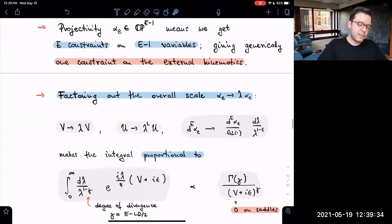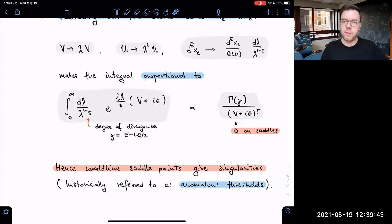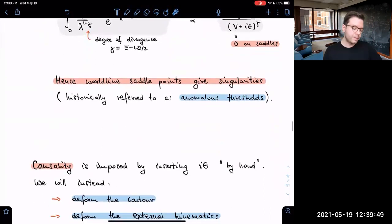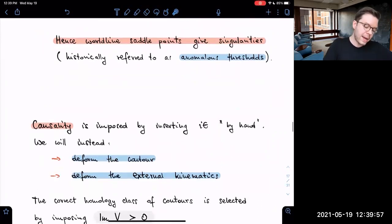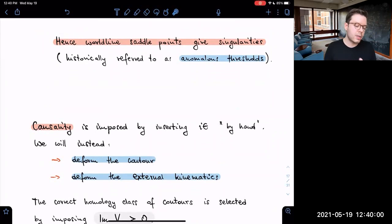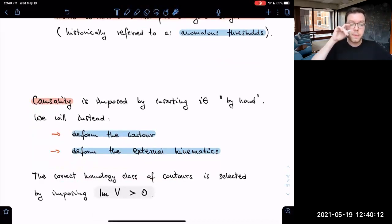These three facts combined tell us that worldline saddle points give singularities of scattering amplitudes. These singularities are historically referred to as anomalous thresholds. Causality is enforced by inserting i-epsilon by hand, or equivalently by deforming the integration contour or external kinematics to select the correct homology class of contours such that the imaginary part of the action remains positive.